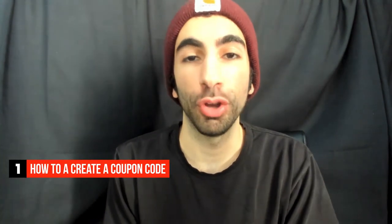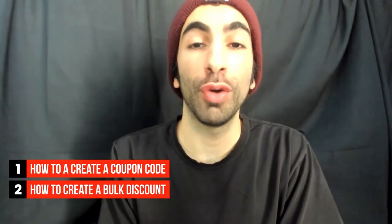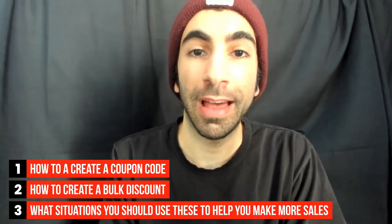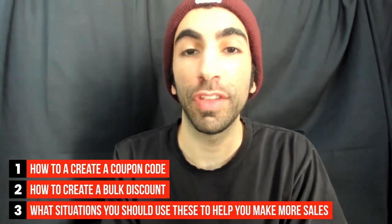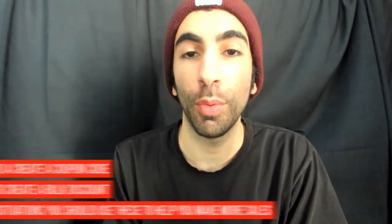These features are a great way to help you close a sale with a customer that might be on the fence about making a purchase. First thing we'll do is I'll show you how to create a coupon code. Next, I'll show you how to create a bulk discount. And then lastly, we'll go over some of the key situations where you might want to use these features. Alright, let's get started.